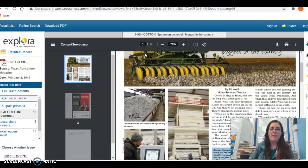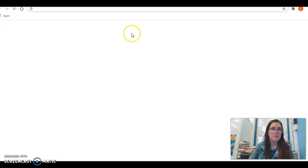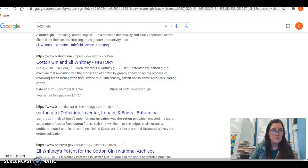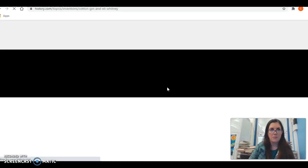The last piece I'm going to share with you: yes, you may use Google, but you need to make sure they are credible resources. You're going to have to evaluate whether it's a credible resource. I went to Google and typed in 'cotton gin.' A site like history.com would be a credible resource that you could use — I'm going to open it so you can see it.